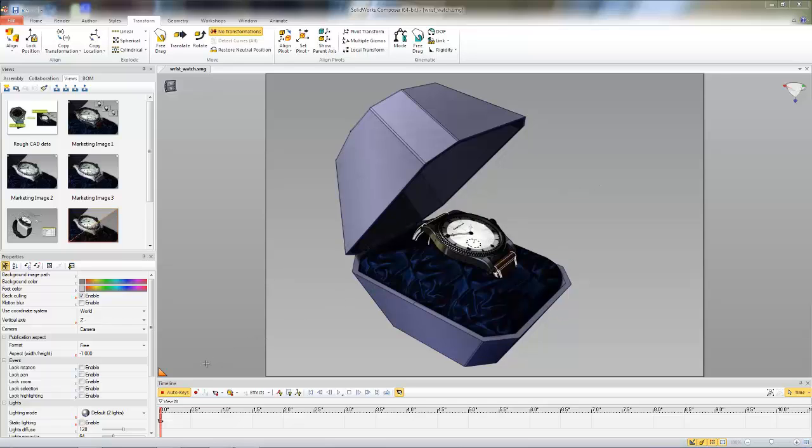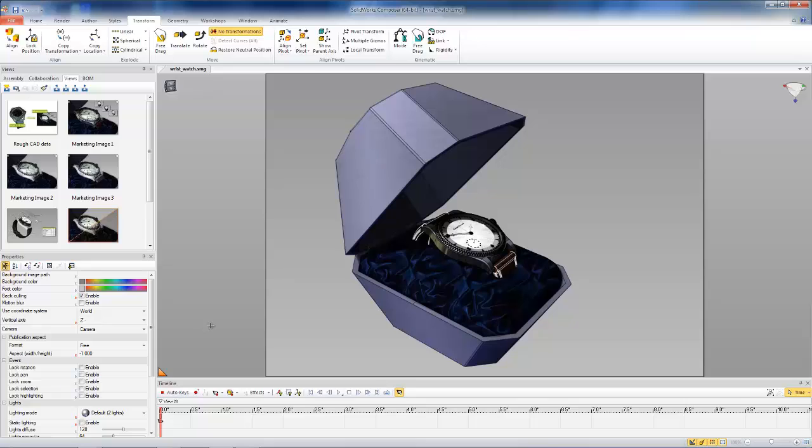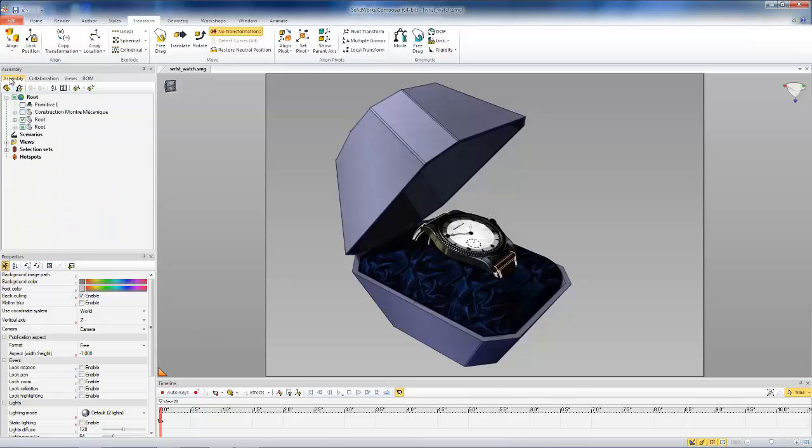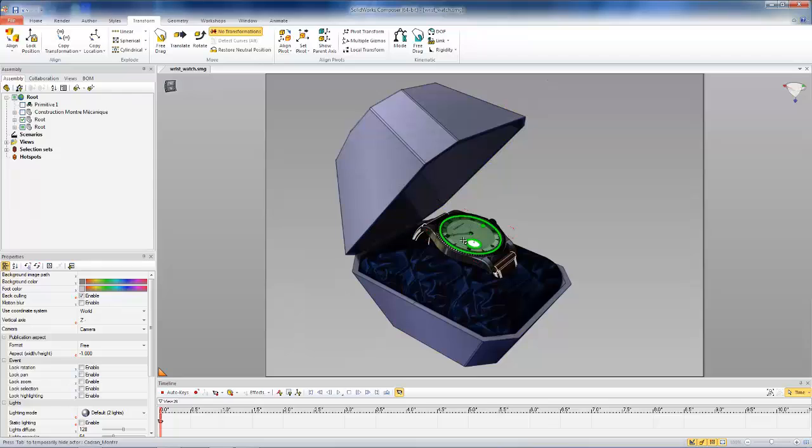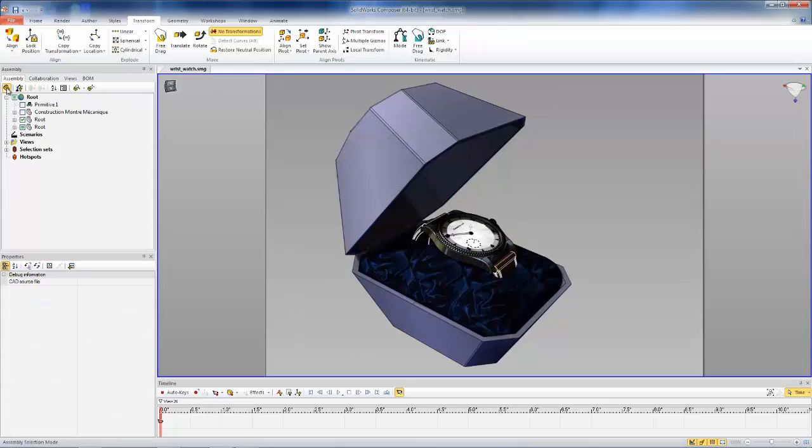So first to do this, I'm going to turn off the Auto Keys button, so I have a little more control of creating the keys for the animation. And I also want to select the whole assembly for the wristwatch, so we'll make sure to use assembly selection mode as turned on.